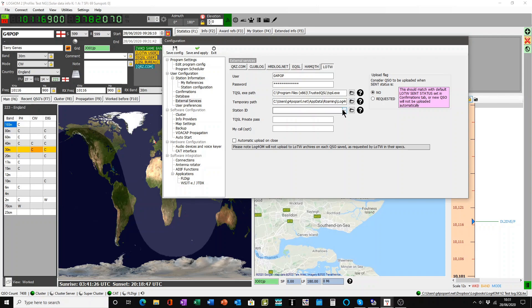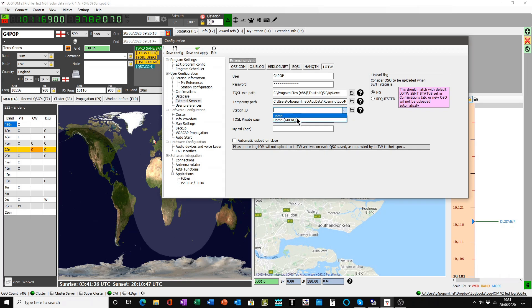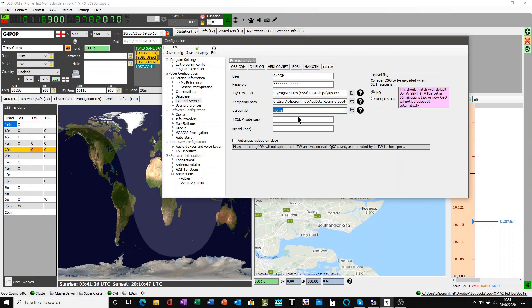And this one is also important, the station ID. I've got two as you can see here. One is home, the other one is my alt call. I'll just use home.